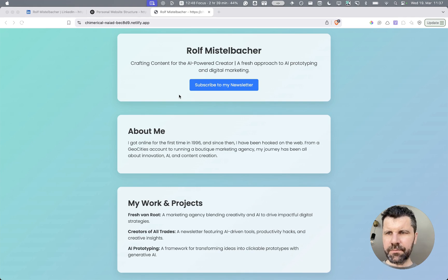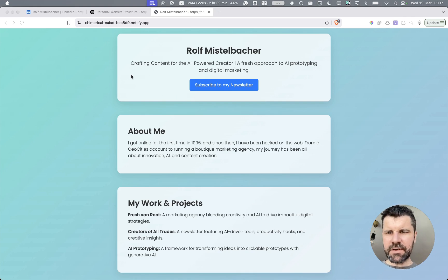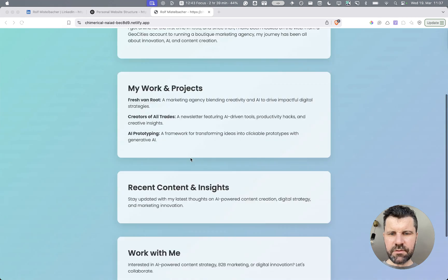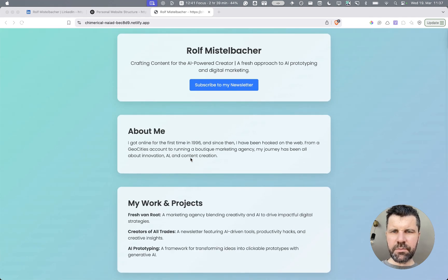Here is a one minute demo that explains how you can turn your LinkedIn profile into a personal website. This is a very simple structured personal website.